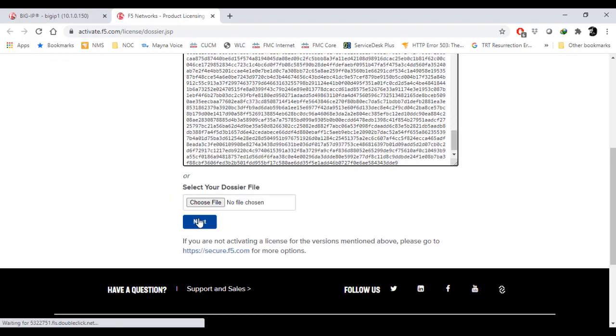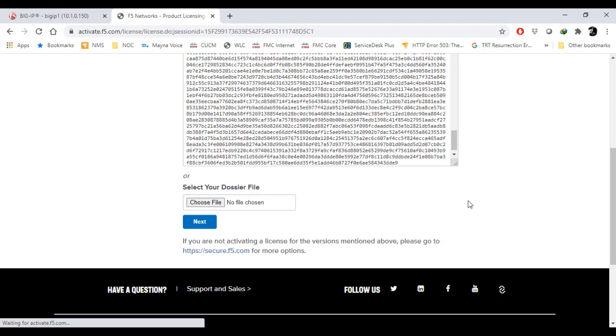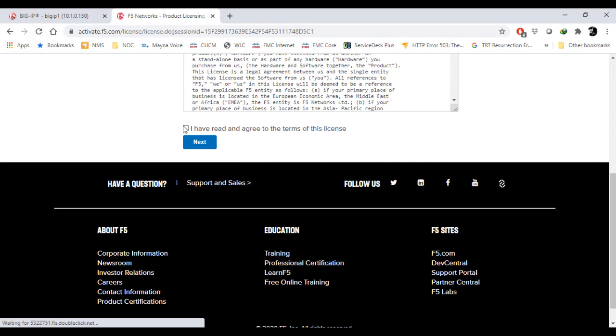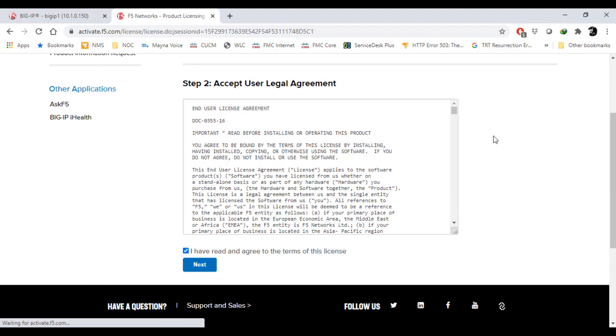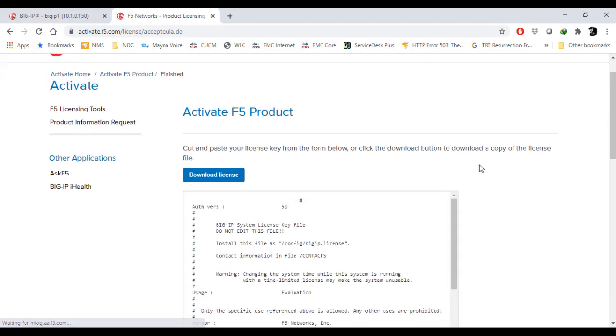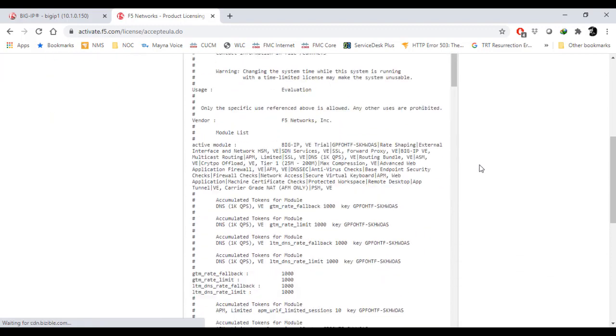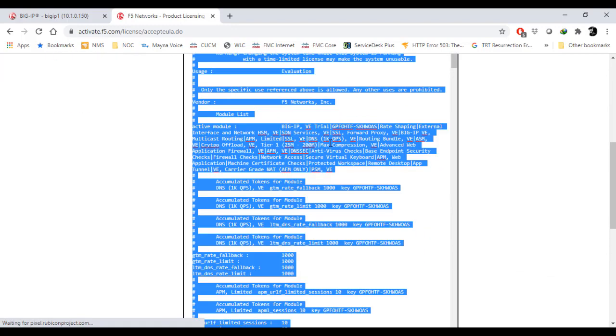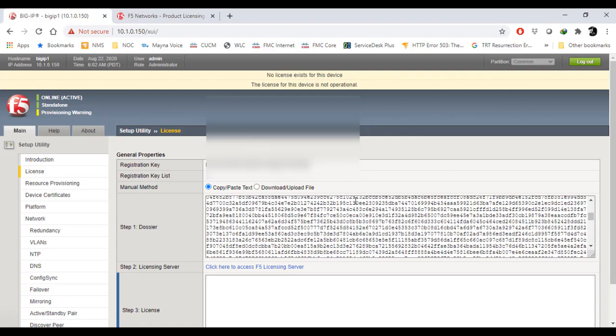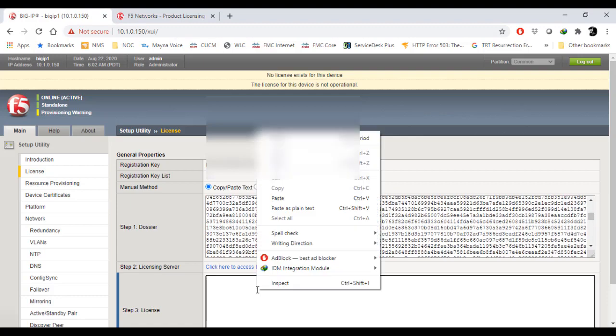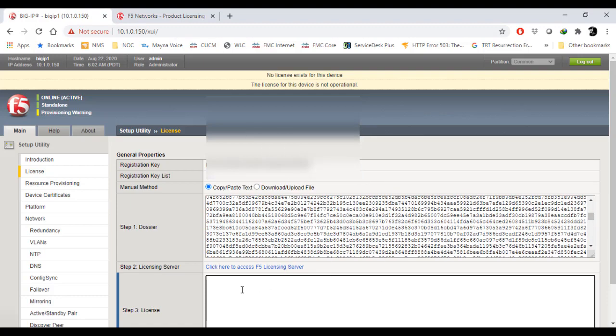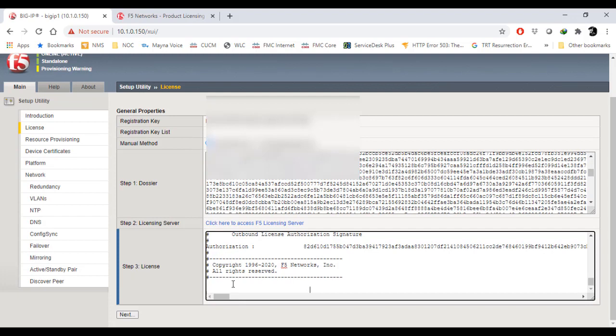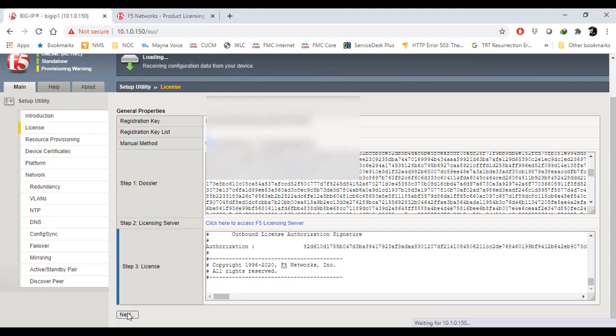Once you paste the dossier and press next, you will see the license agreement displayed here. After the legal agreement, you will see that the license has been established. I have to copy all that particular license and paste it on my Big IP step 3 license here. Once you do that, press next.